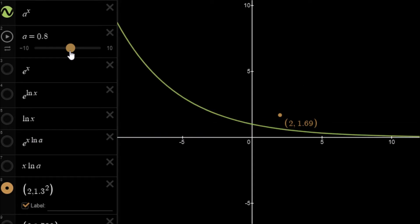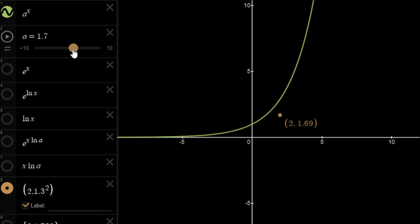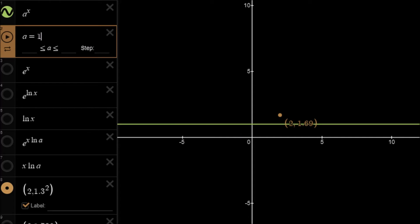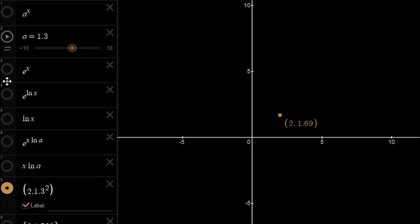For values of a less than 0, the function is undefined because we will have imaginary values — that is, square roots of negative numbers. So let's put this back to the value of 1.3 and have a look at the function e to the power of x.